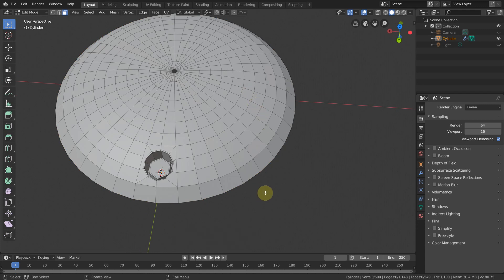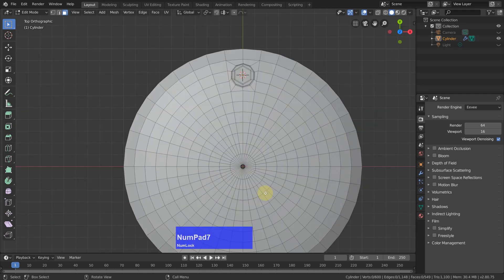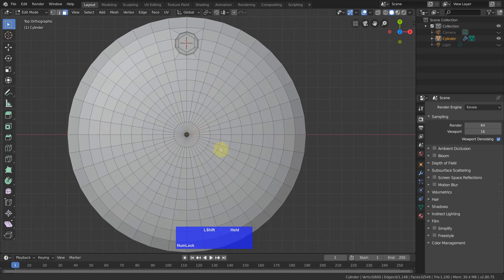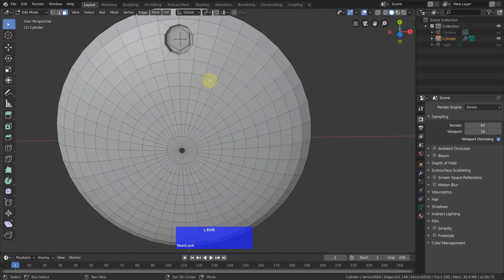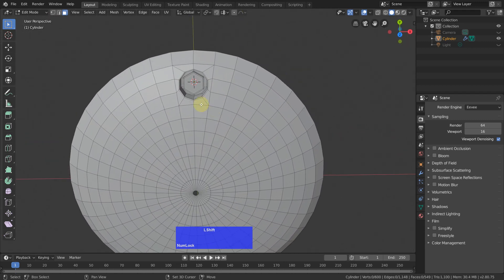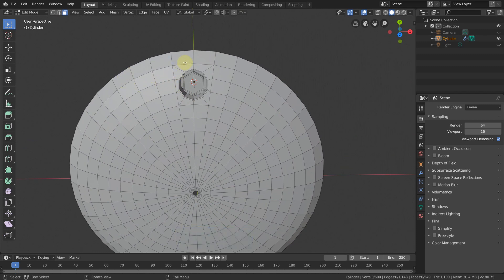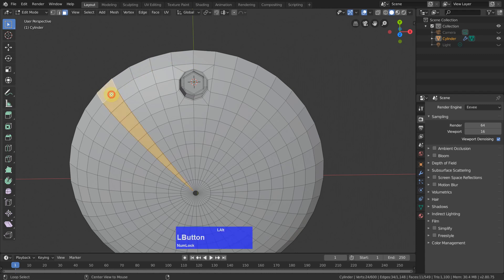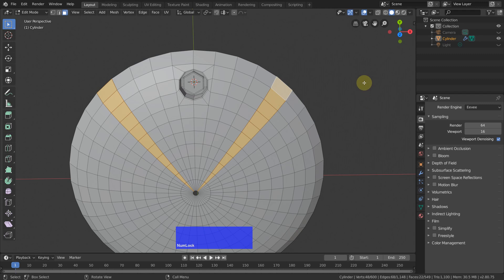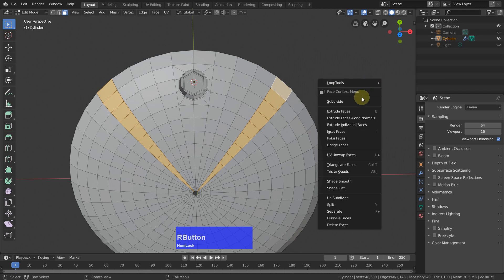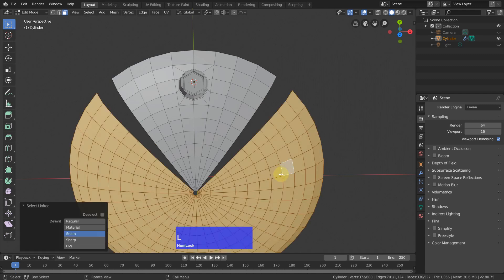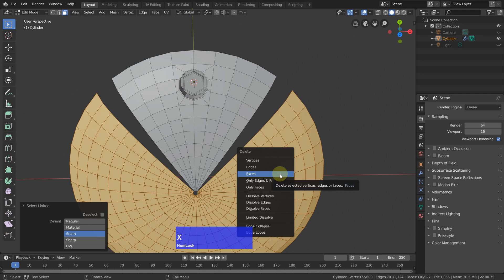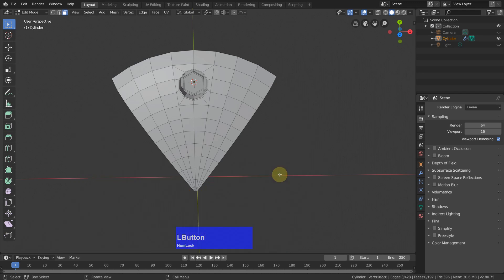Now we are pretty much done. We need five times eight, so we need one, two, three, four, then the fifth one. Shift and now I can delete these faces. Select all these ones and delete them as well.